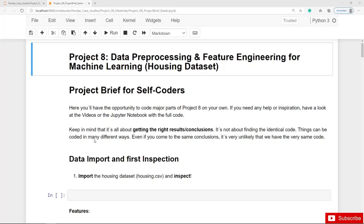This is the empty notebook for project number 8, which focuses on explanatory data analysis and data preparation for machine learning. The general rule is the more and the better we understand the underlying data, the more accurate the prediction, because explanatory data analysis will help us to create the right and most meaningful features and to use the most appropriate machine learning models.